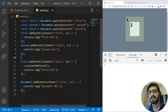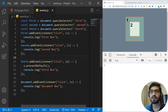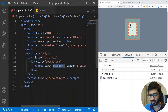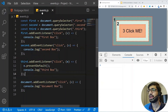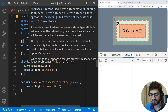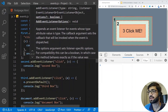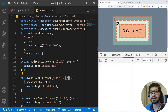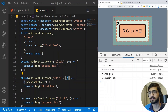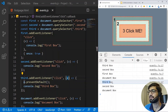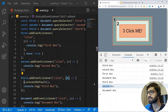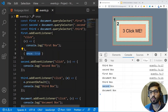Another thing you can do with an event listener is trigger it only once by adding the parameter once set to true. I'll change the checkbox back to a button and add once: true. Now if I click on the third box, I see third box, second box, first box, and document. But if I click again, the first box no longer appears because that event listener was configured to trigger only once.